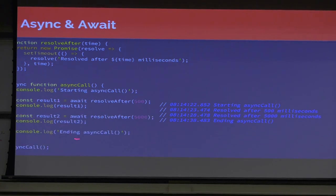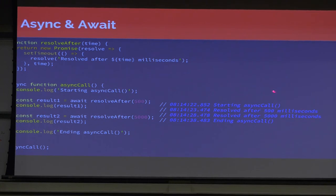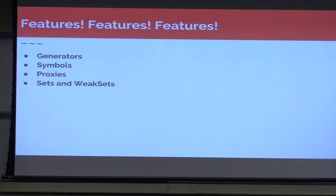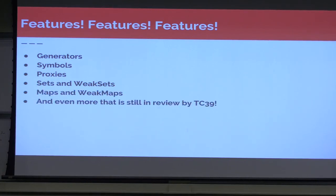While this talk has been long, there are a number of things we have not covered. There are things in ES6 we haven't even touched on: generators, symbols, proxies, sets and weak sets, maps and weak maps, and even more that's still in review by TC39 right now. It is impossible to include everything because the language is ever-changing.